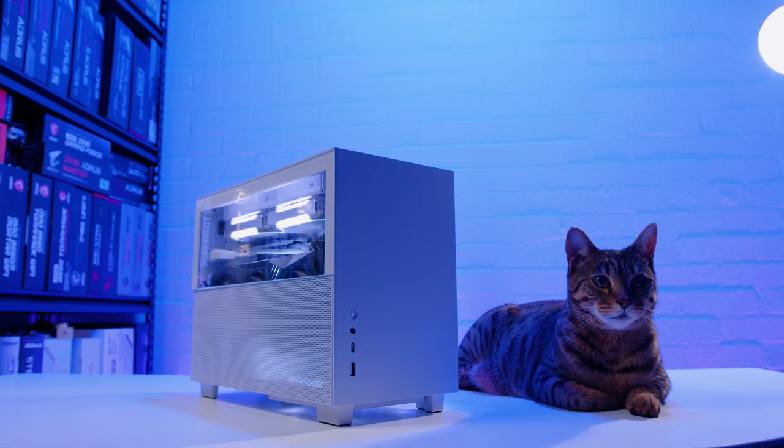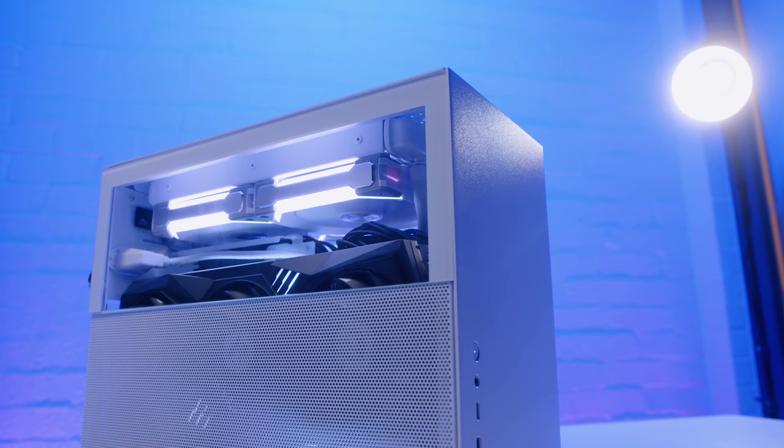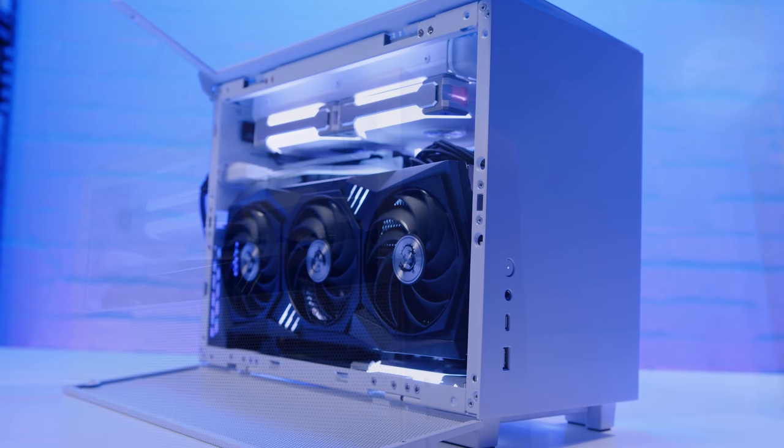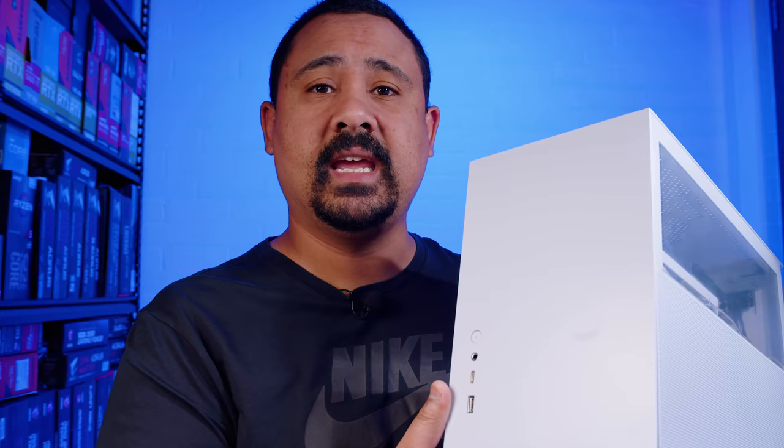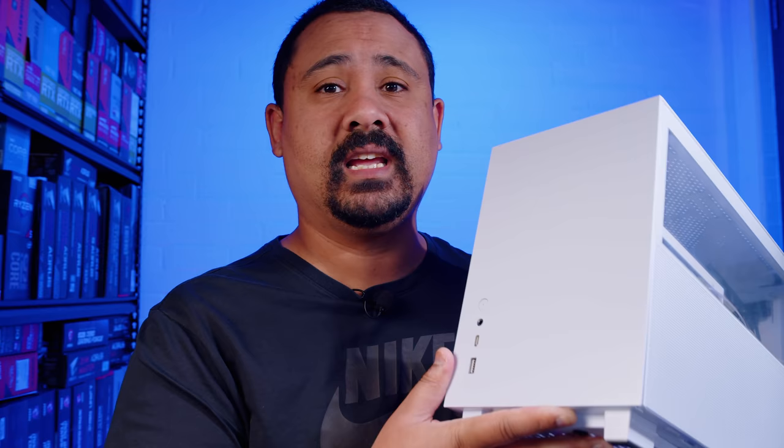Today we're taking a look at one of the most anticipated cases for 2021. I think we've had more comments about this case than any other case on the channel probably ever. It's the brand new 14.5 liter Lian Li Q58, a small form factor case from Lian Li with loads of features. We're going to do the regular gear seekers thing and take a really close look at it. Let's dive in.